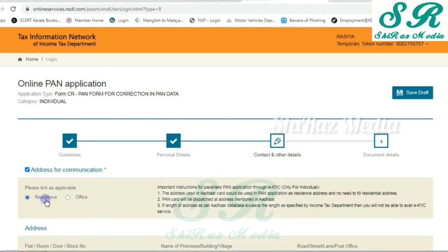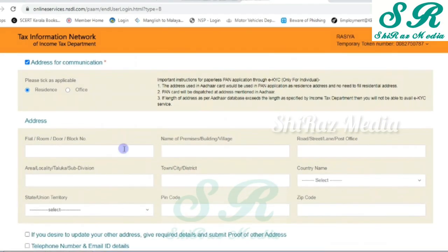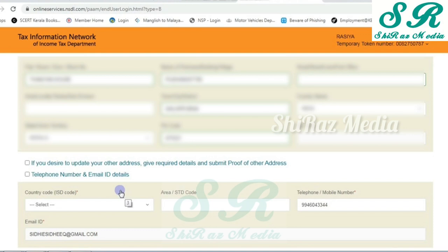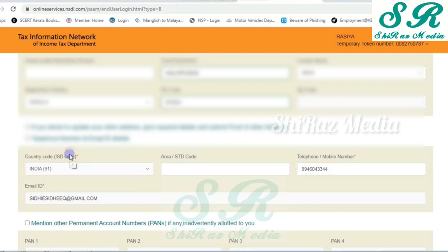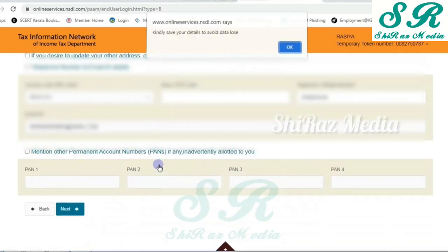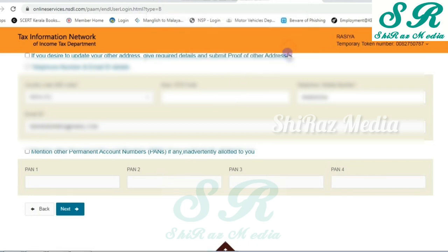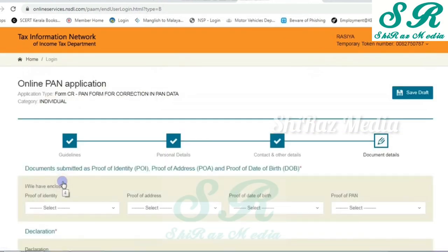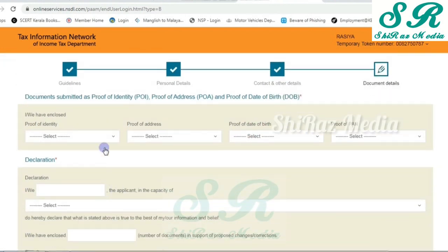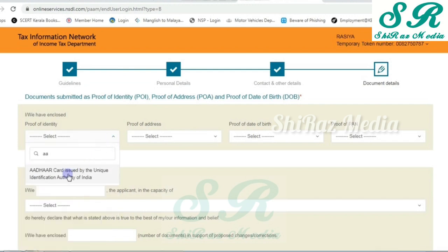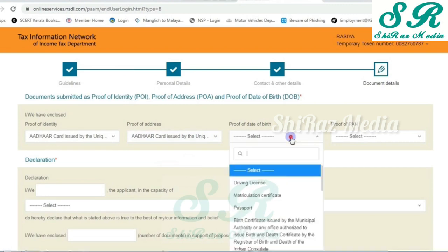You can see the interface here. You can select the communication address. You can select the residence or office. You can select and enter the address. You can enter the telephone number and email address. You can select the country. You can enter the mobile number. You can click next and enter the application address and documents.